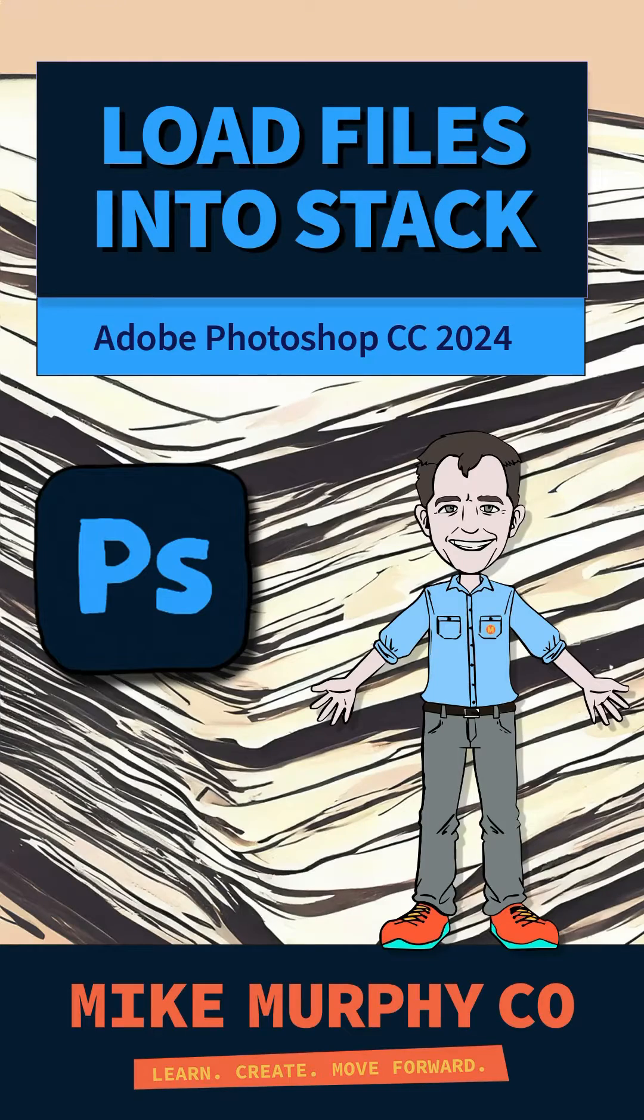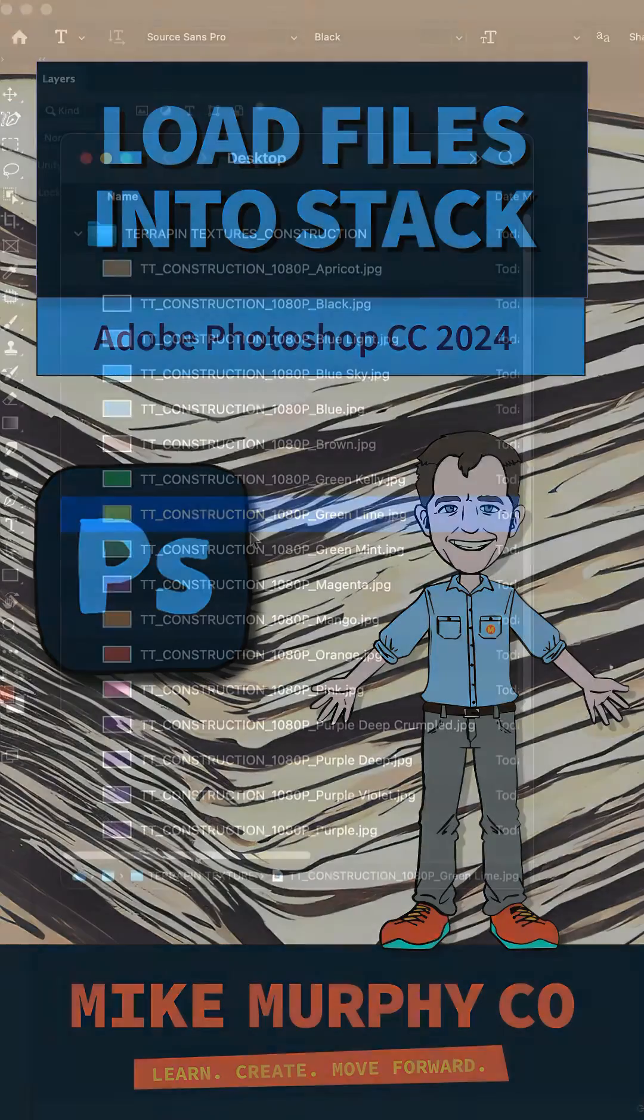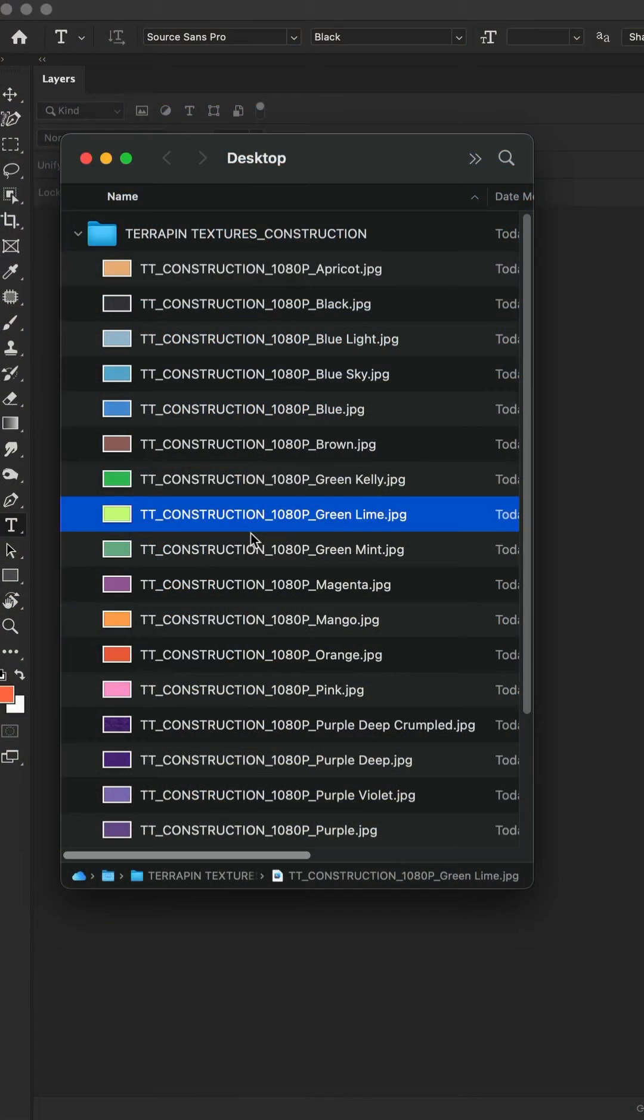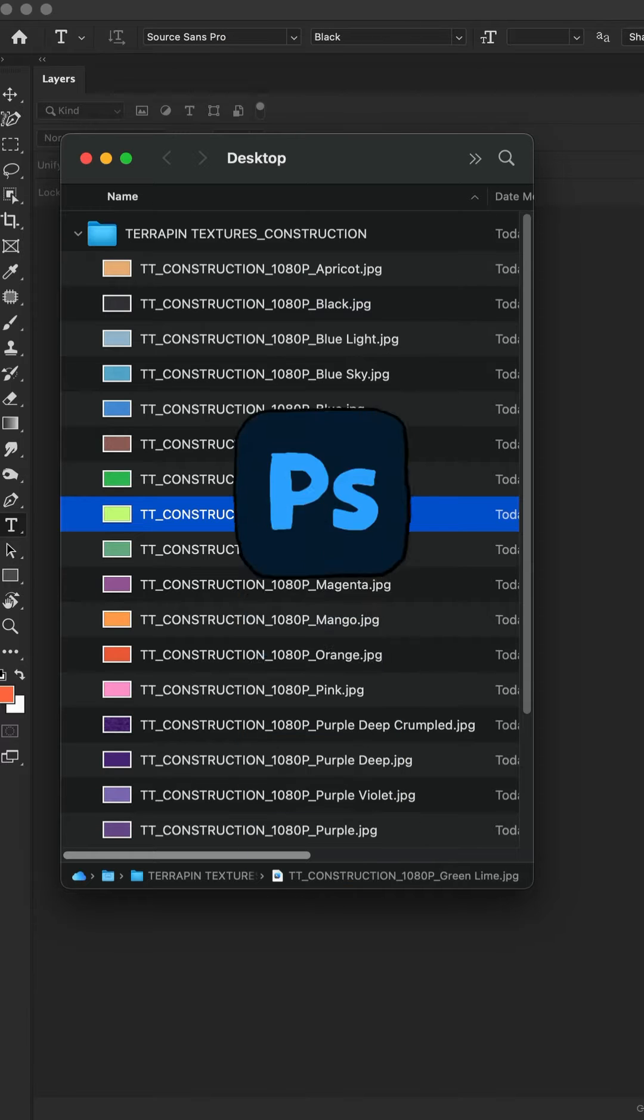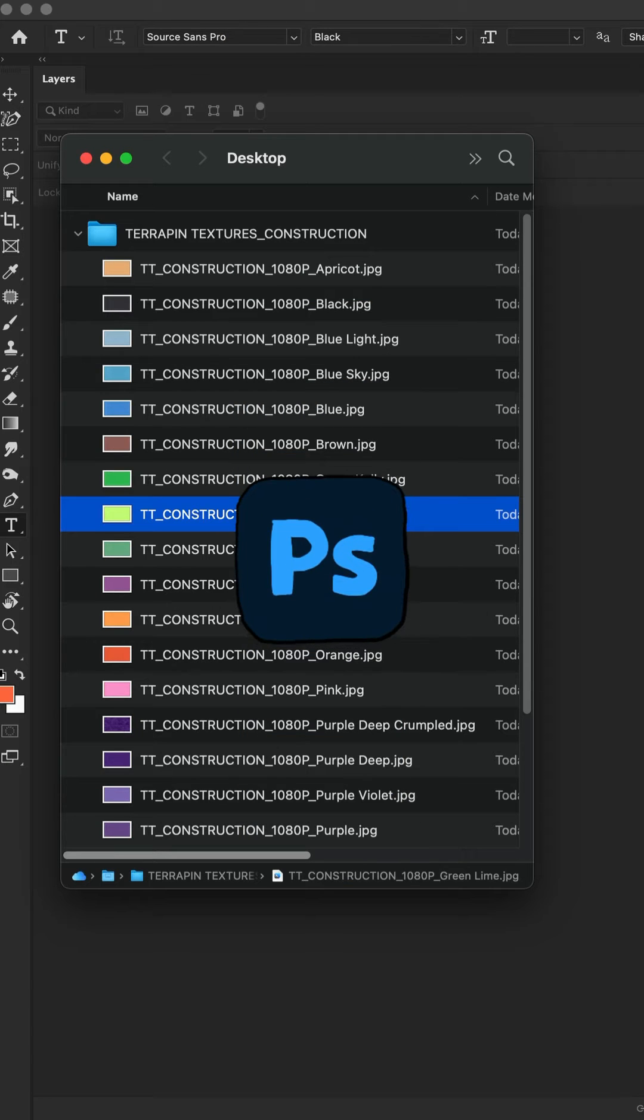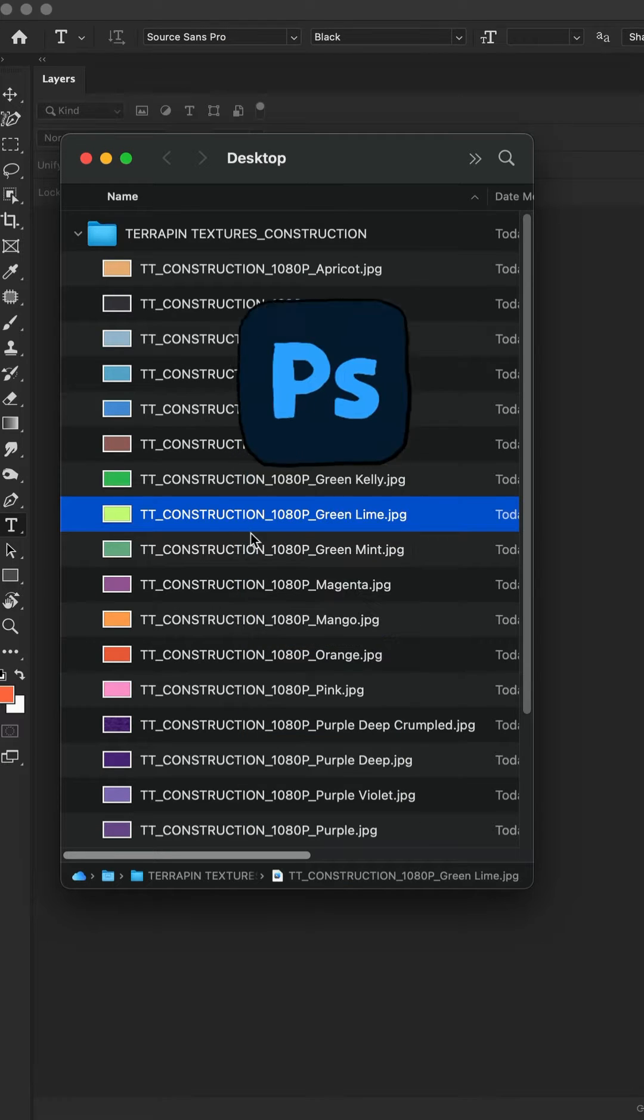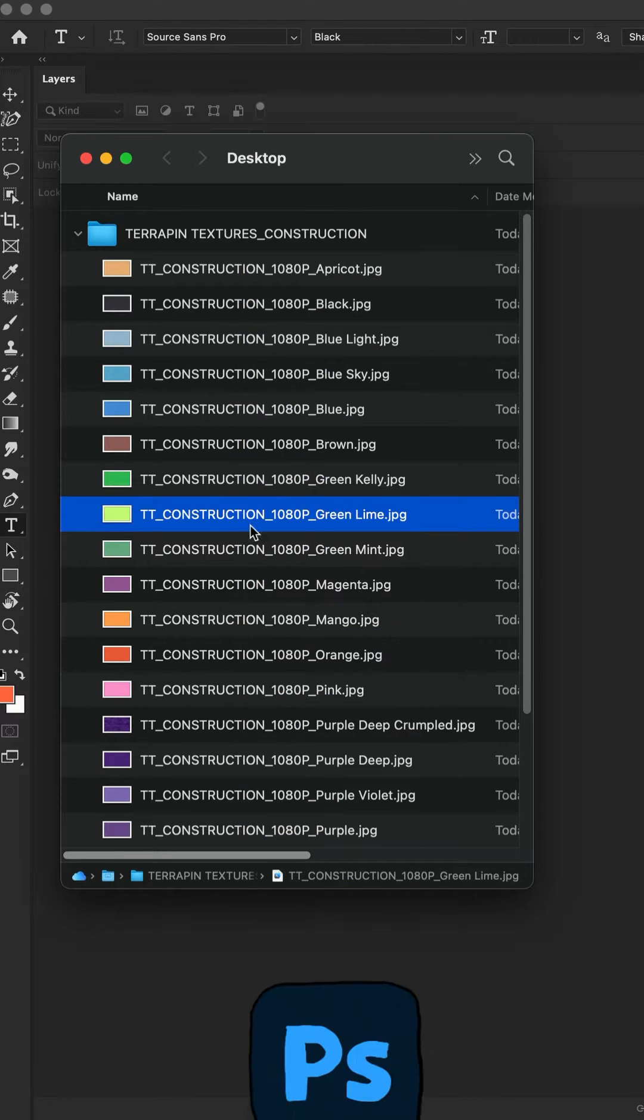Here is the easy way to load a whole bunch of individual files into one document all on their own layers in Adobe Photoshop CC 2024.